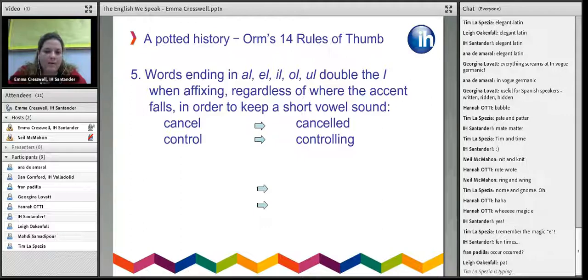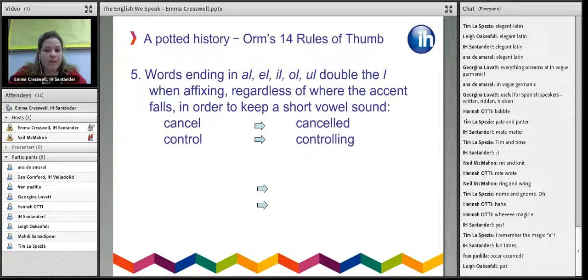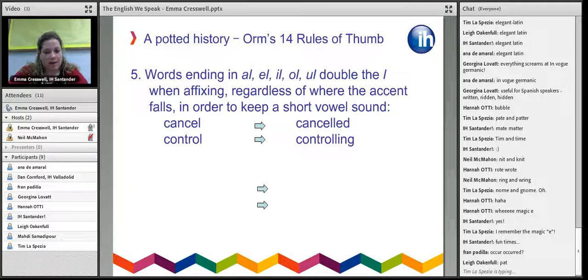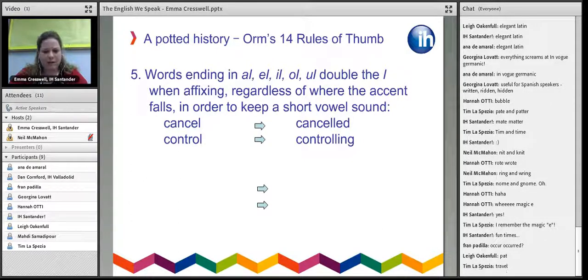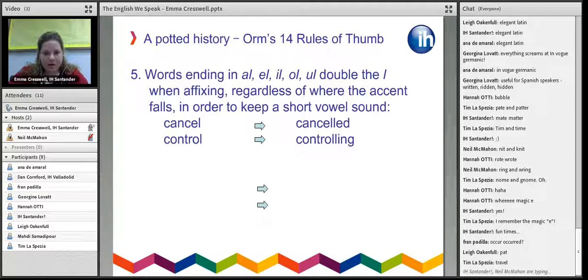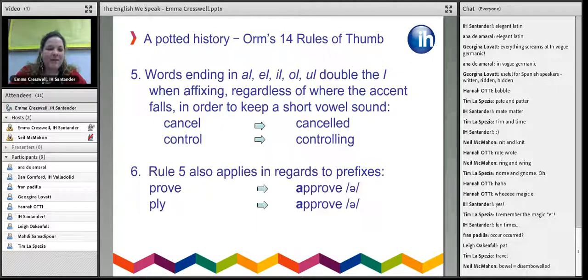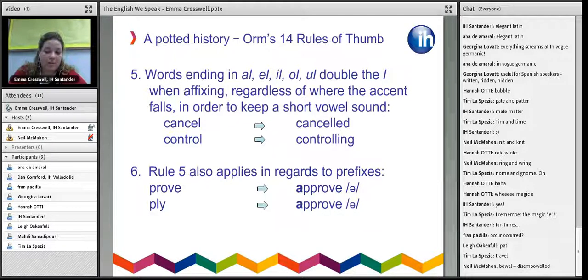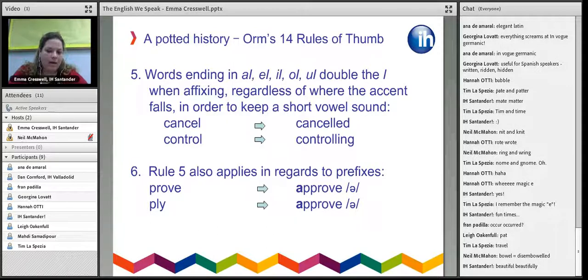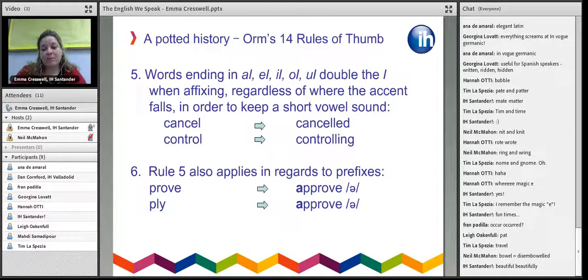Similarly, words ending in L double the L when adding a suffix — regardless of where the accent falls — to keep a short vowel sound, like 'cancel' becoming 'cancelled.' However, in US English you can spell things like 'canceled' and 'traveling' with one L, so it depends on what variety of English you're using. You can also apply this rule to prefixes to keep the short vowel sound — for example, 'prove' and 'approve,' not 'aprrove.' Other examples: 'beautiful,' 'beautifully.'